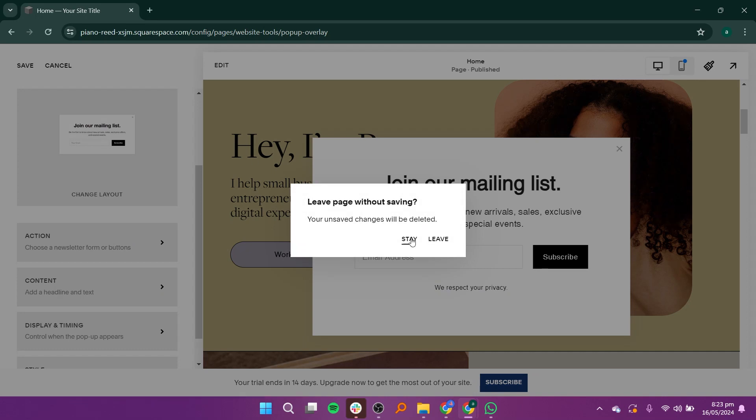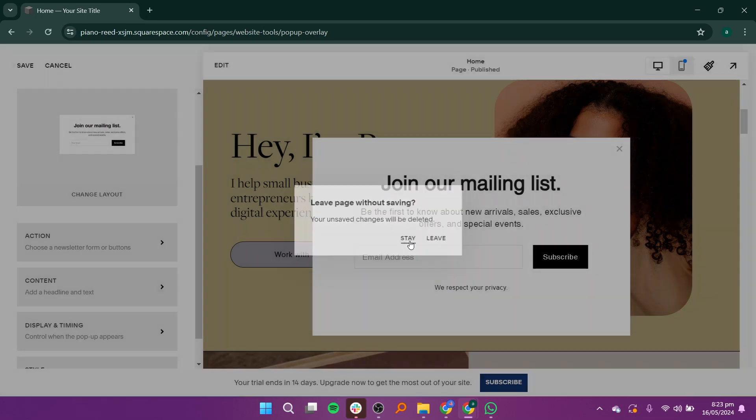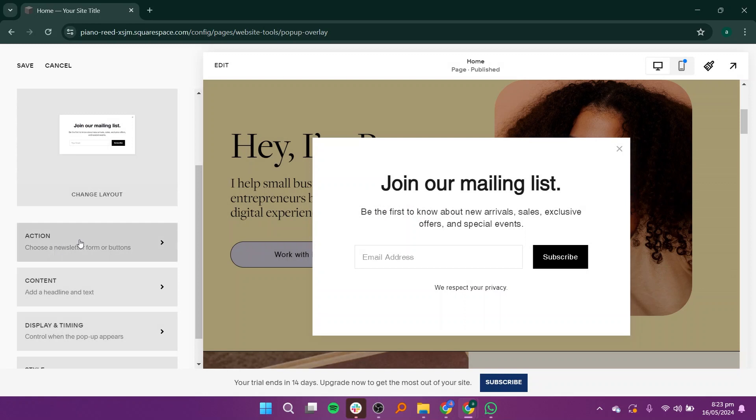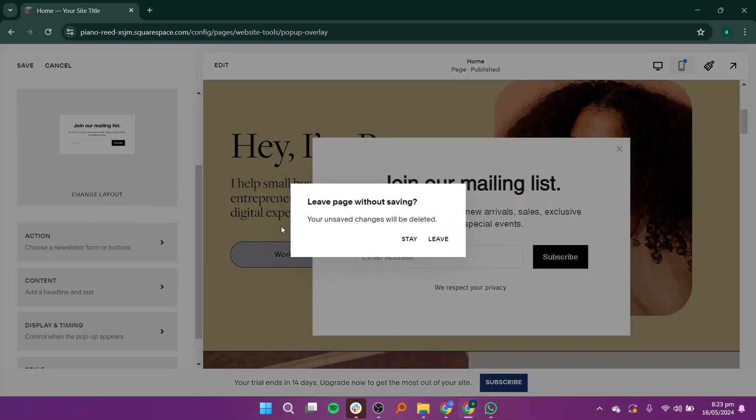Next, click on Change Layout. Either select Stay or Leave Layout for your pop-up.